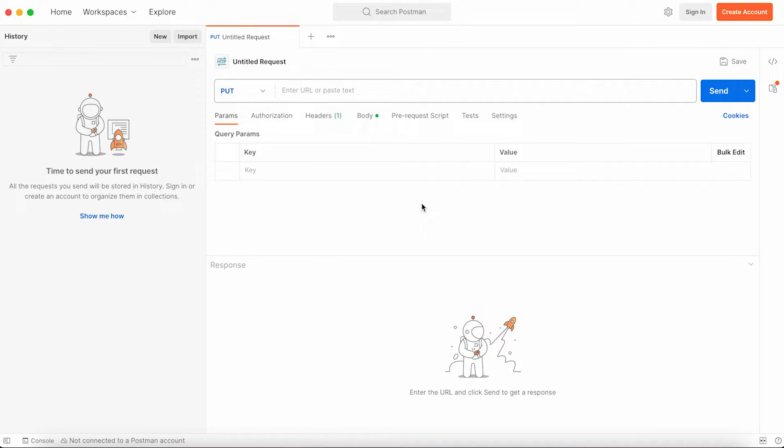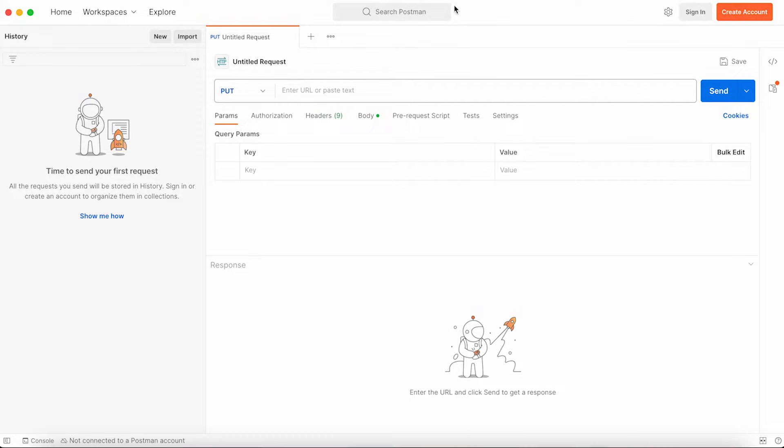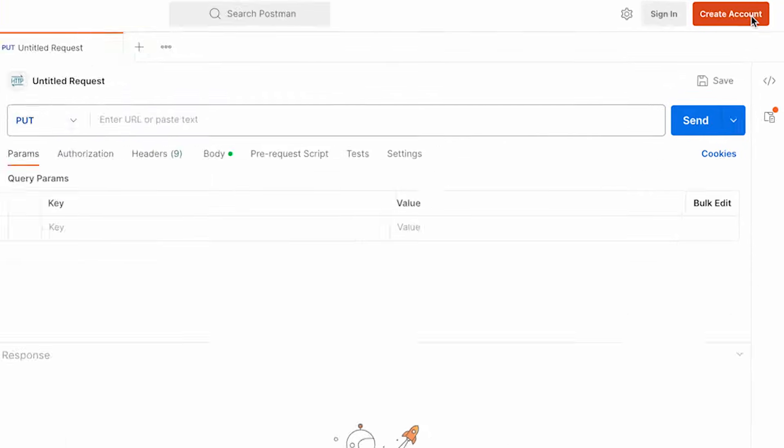It might look different on your screen when you are using Windows, but generally it should look like this. Whenever you're installing Postman for the first time, depending on the version, it might look a little bit different. But the main goal is you need to create an account if you don't have one.